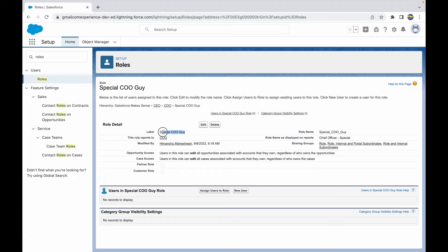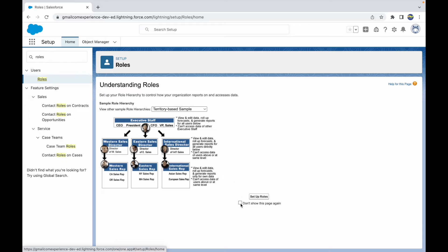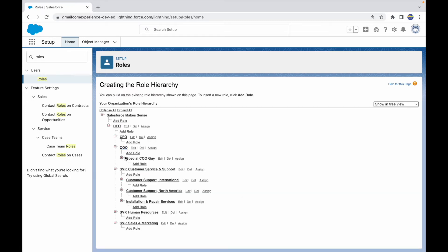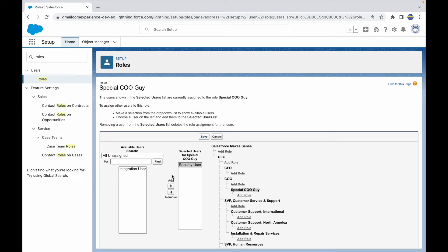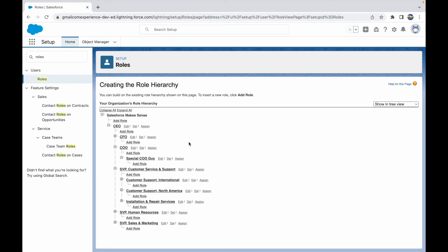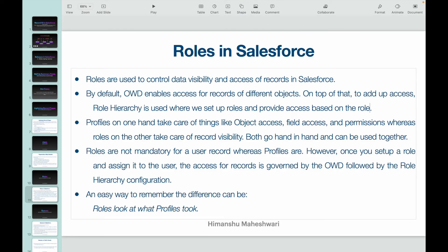The Special CEO Guy role now appears below the CEO in the role hierarchy. Once you have a role and want to assign it to someone — for example, the Security User — you search for that user, click Assign, and save. The Security User will then be assigned the Special CEO role, and sharing for account records, opportunity access, and case access will be governed accordingly.